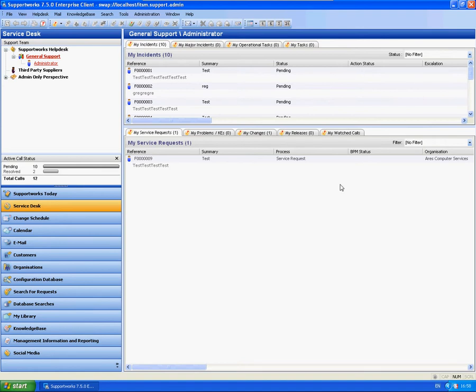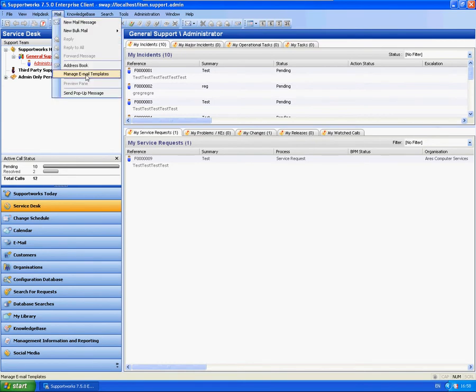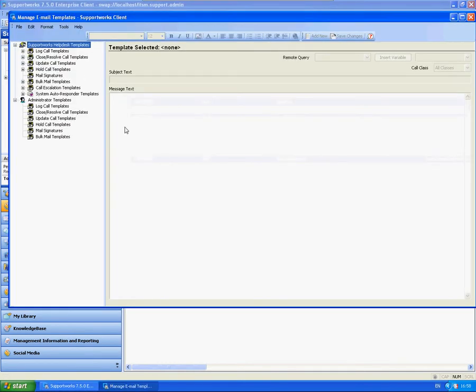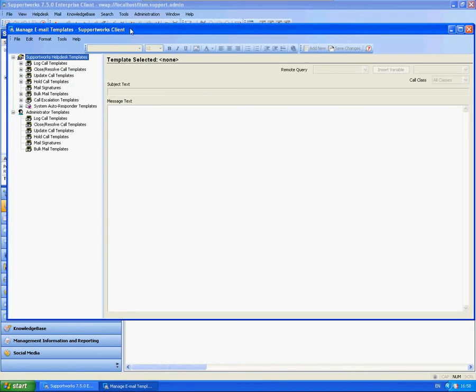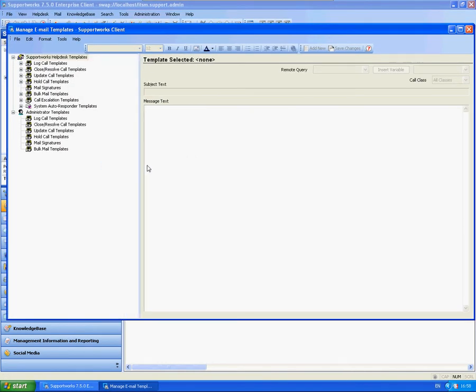I'm going to go into our manage email templates to show you the area that it is actually configured. You will see that you will have a list of templates for each individual mailbox that you have, including personal mailboxes and also shared mailboxes.